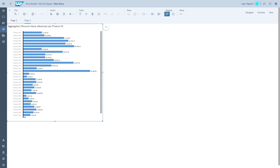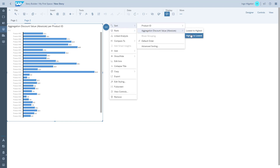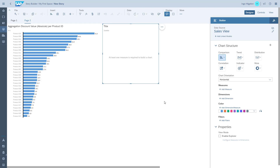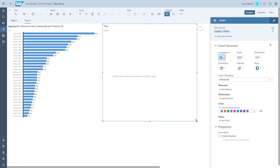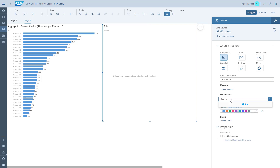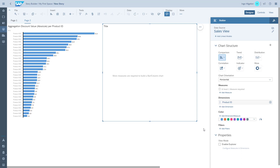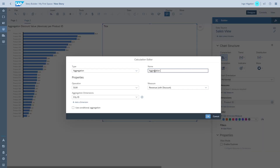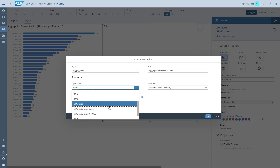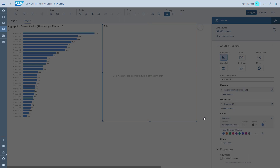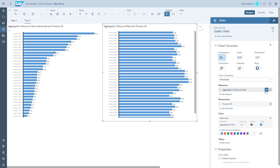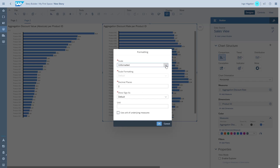That now gives us the overall discount value broken down by product and we can quickly sort the chart. We also want to know the discount in percent, so we're creating a second chart where we use the product ID as a dimension and create a calculation that instead of calculating the absolute value, calculates the percentage value of the discount. We format the number as an actual percent and then sort the chart.